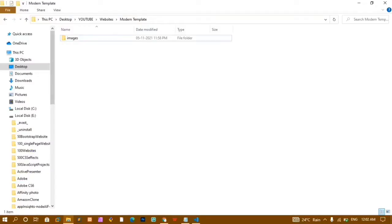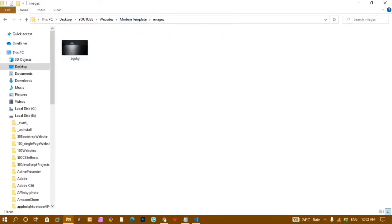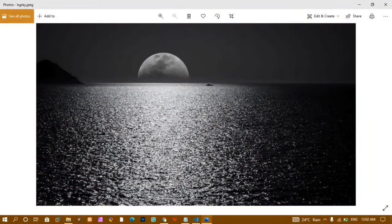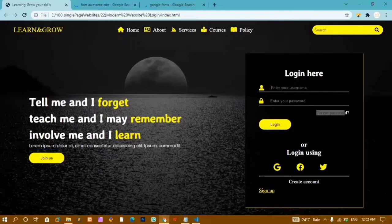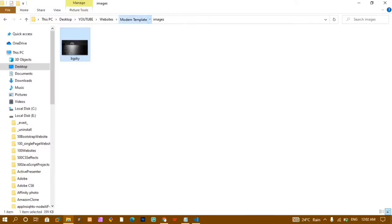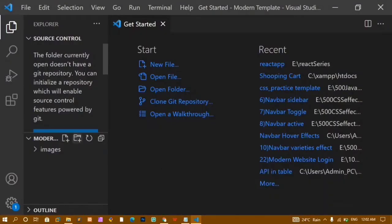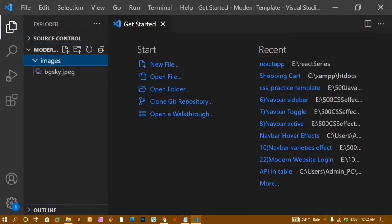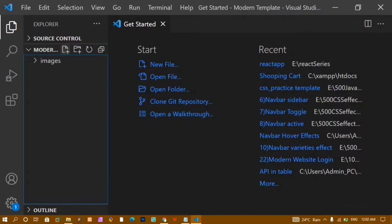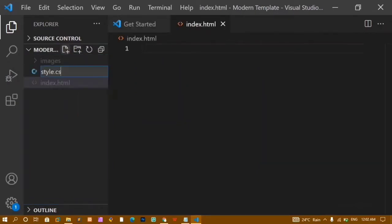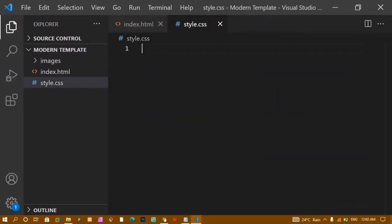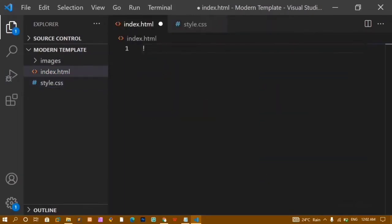I have already created a folder called 'modern template'. Inside this I have an images folder with one background image. I'll close this and open the folder in VS Code by right-clicking and selecting 'Open with Code'. Inside this folder I have the images folder, and now I'll create index.html and style.css files.